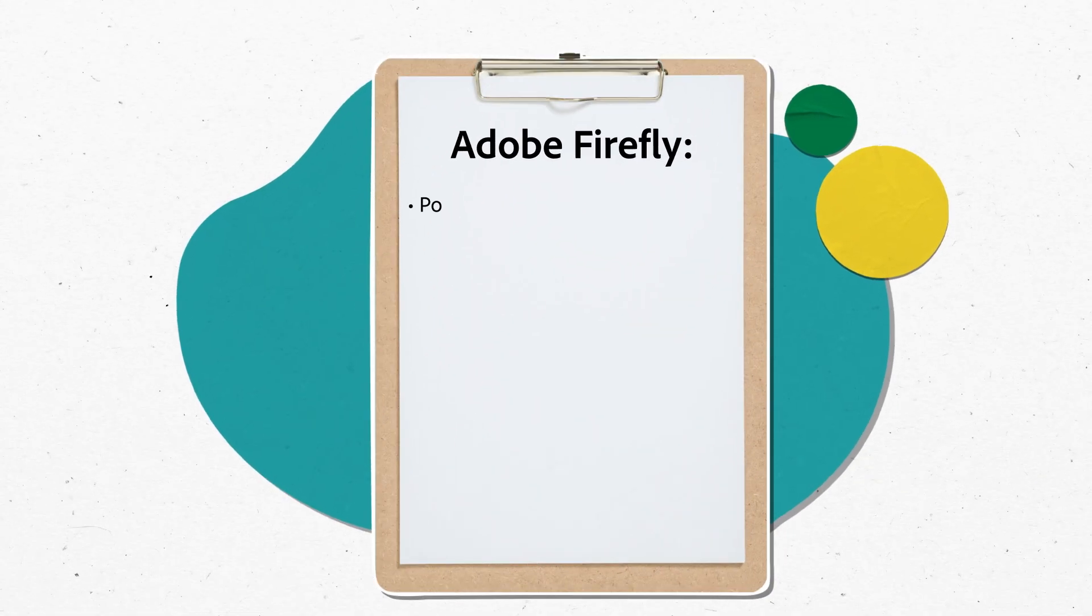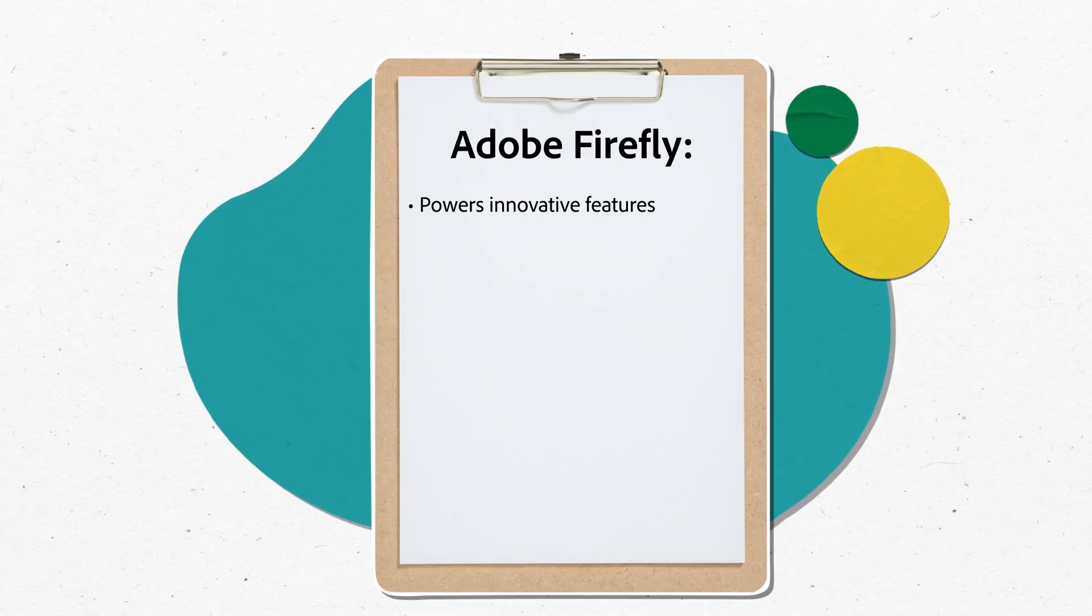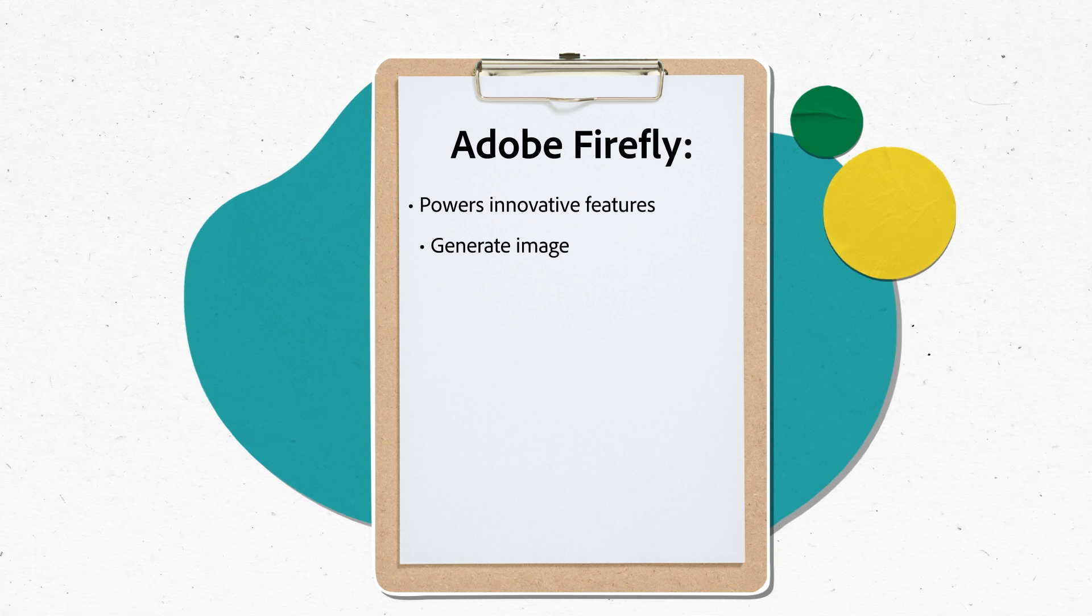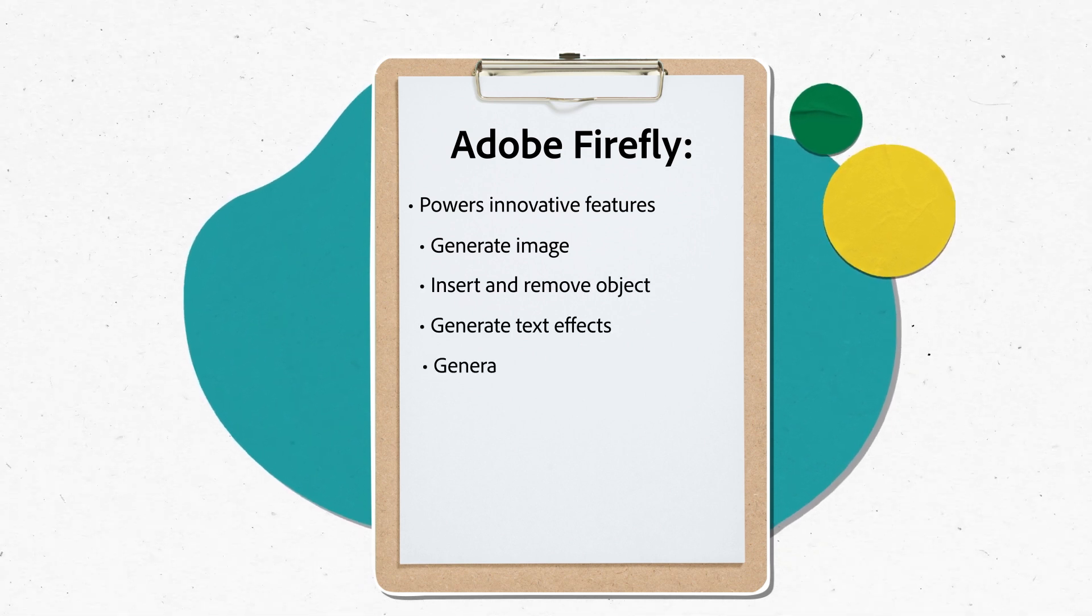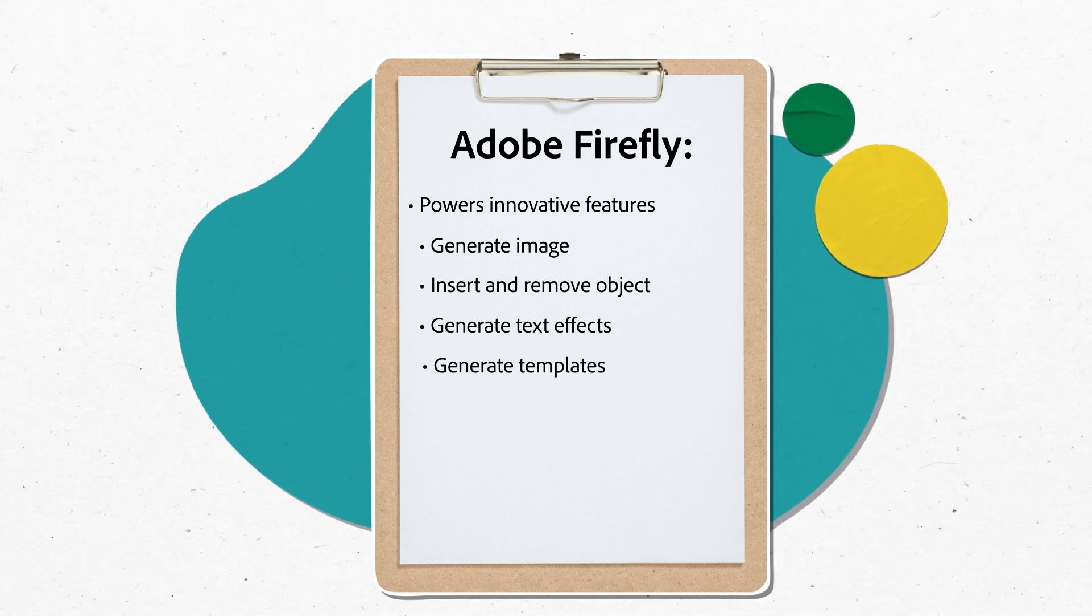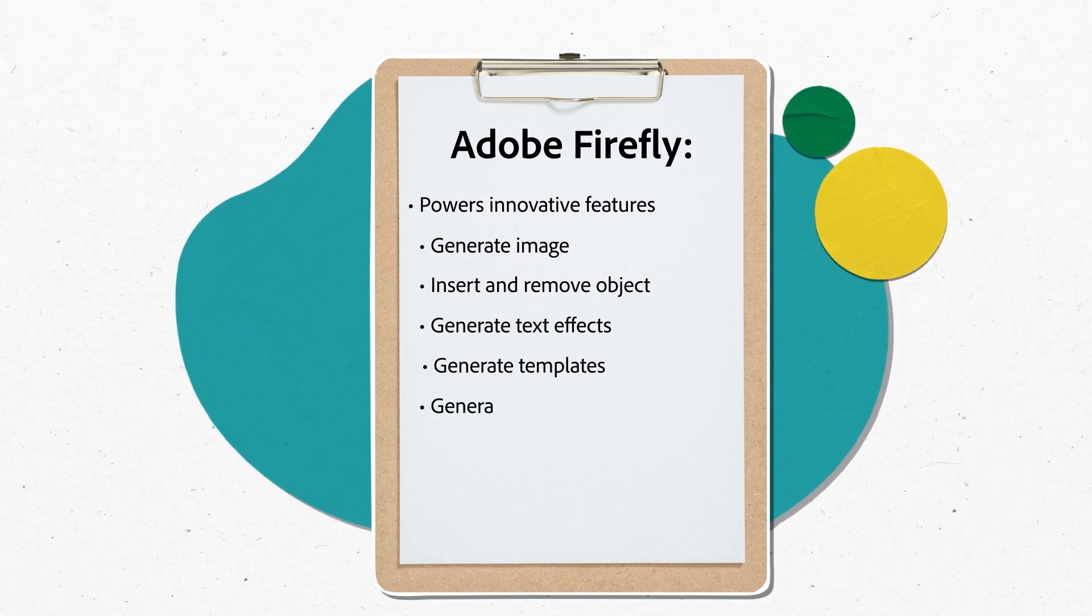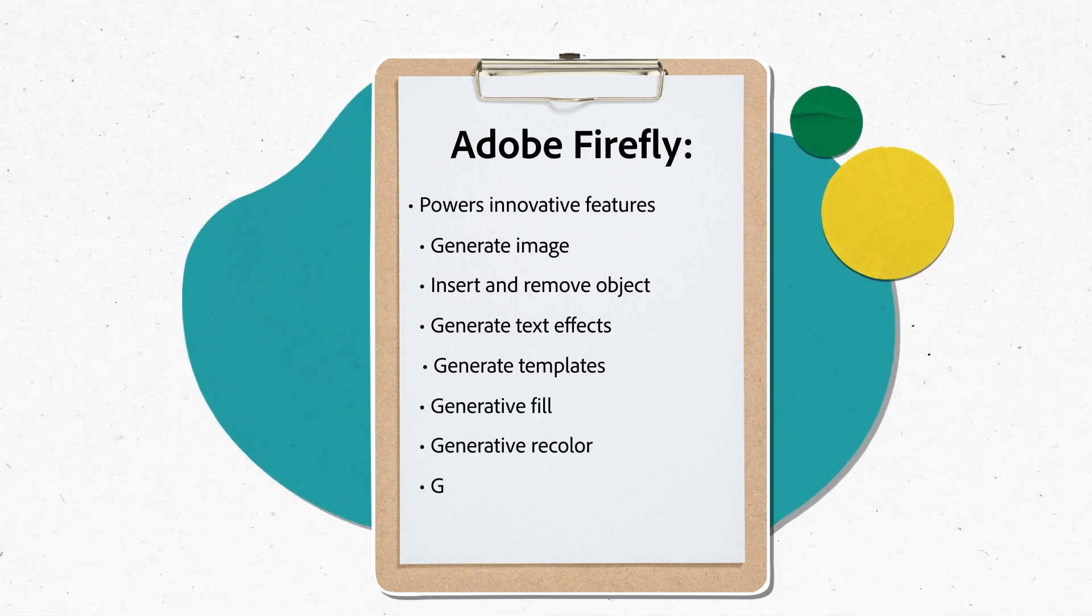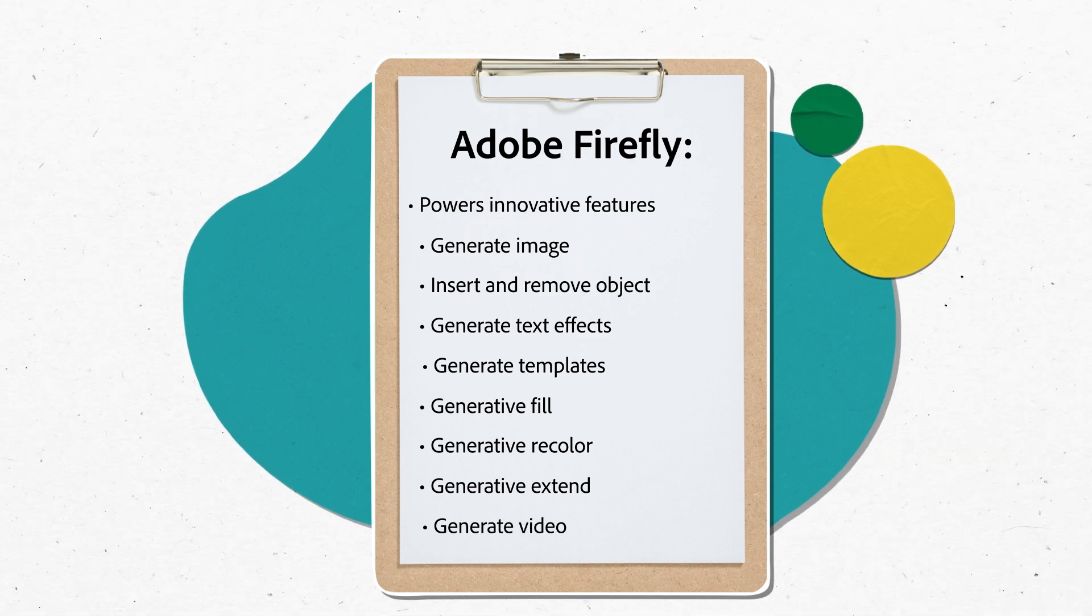Adobe Firefly powers innovative features. In Adobe Express, there's generate image, insert and remove object, generate text effects, and generate templates. In Adobe's other flagship applications, Adobe Firefly powers generative fill, generative recolor, generative extend, and generate video. So let's take a closer look at what exactly these features are and how they're helpful to you in delivering your creative projects.